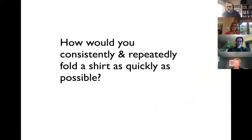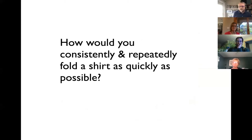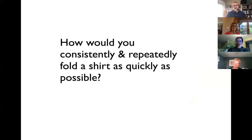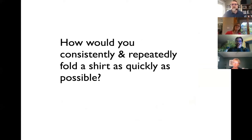I've got a task I want you folks to do. I want you to consistently and repeatedly fold a shirt as quickly as you can. You've got a thousand shirts delivered to your volunteer organization, you've got a hundred volunteers, you've got to come up with a plan for folding a shirt as quickly as possible and teach your hundred volunteers to do it. How are you going to do that?